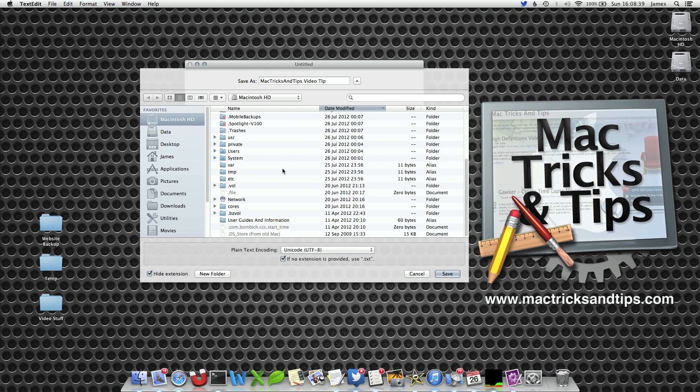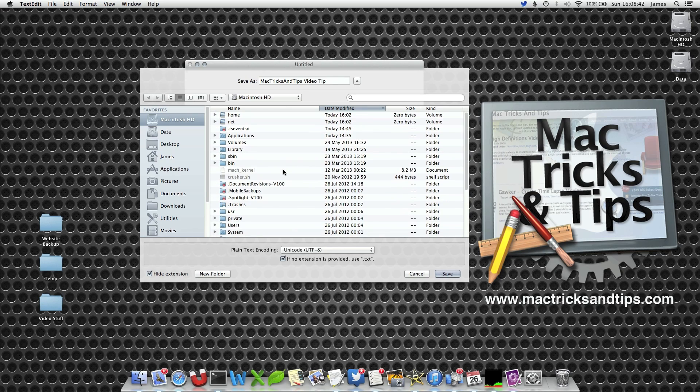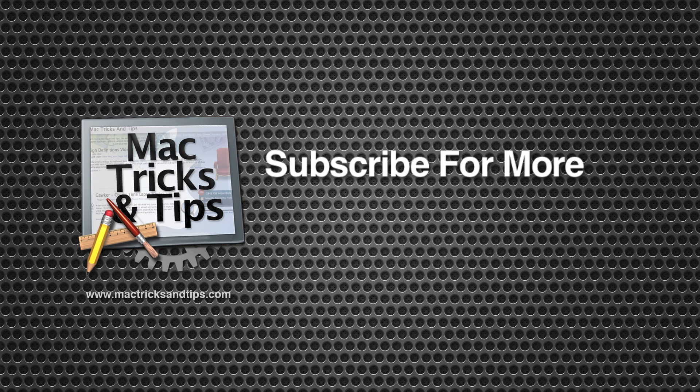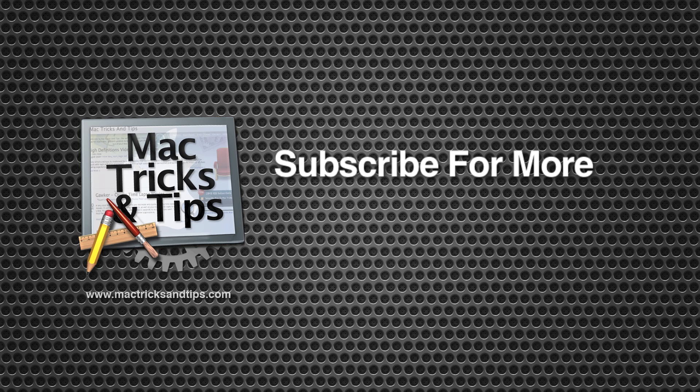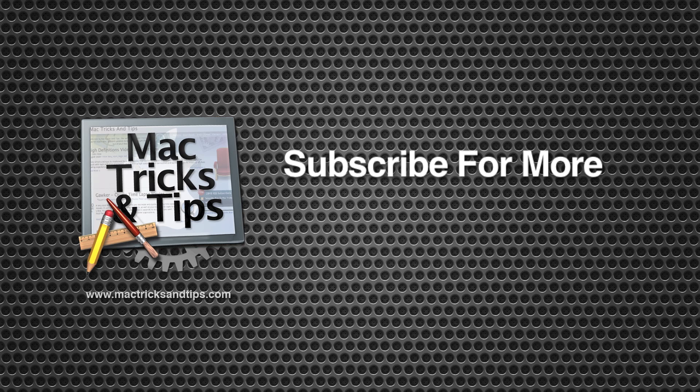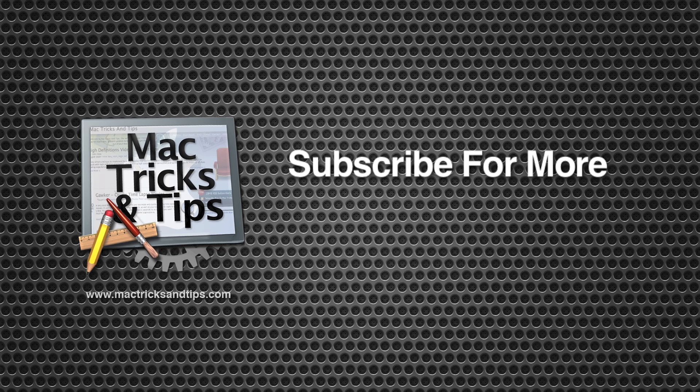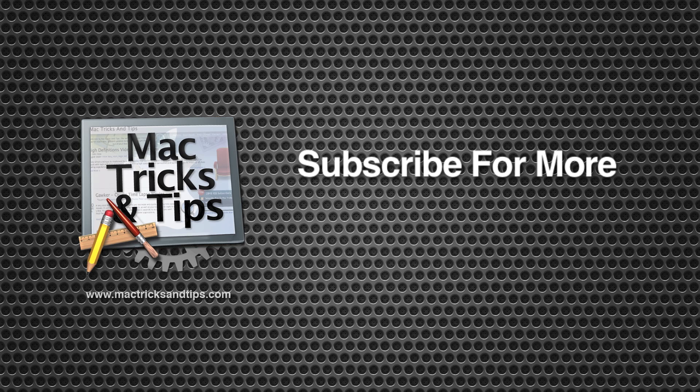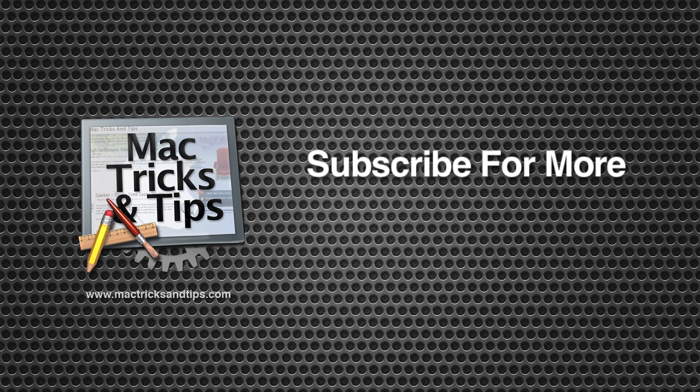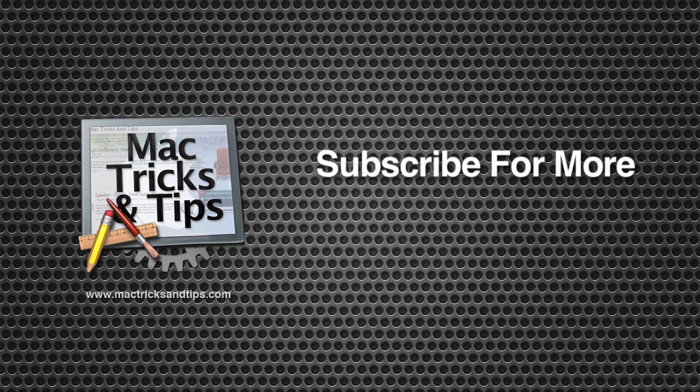Now to get back to your normal view, you simply press Command Shift and period again and you can switch between the two. Showing hidden files and folders is just the case of knowing the right command. This sort of thing has many uses. Thank you for watching. If you enjoyed this video please subscribe for more Mac related videos. Cheers.